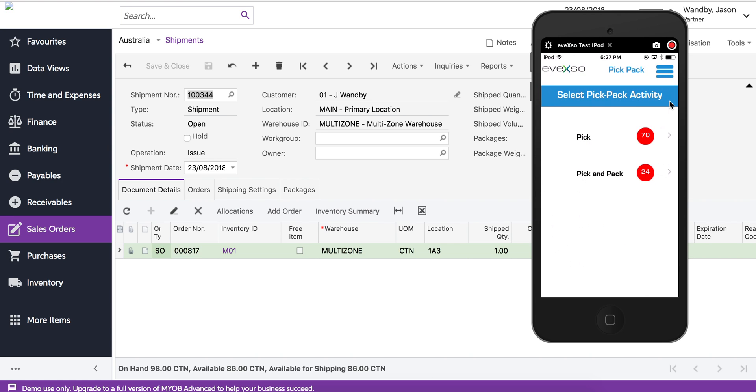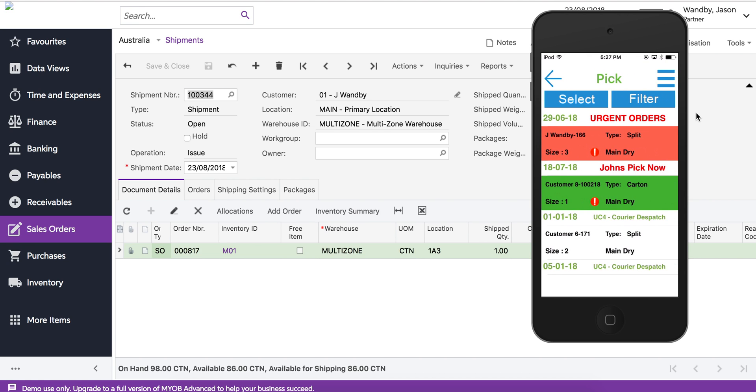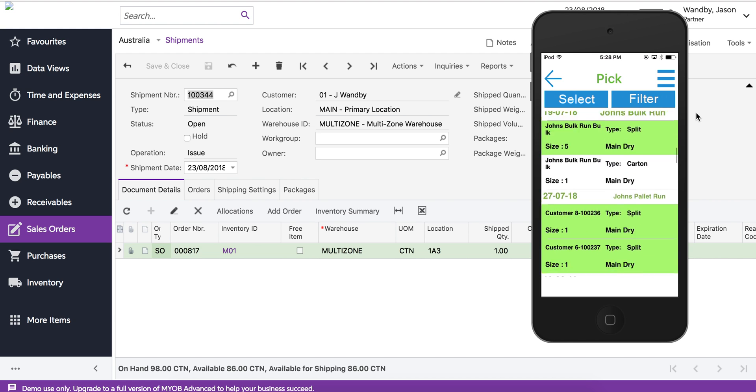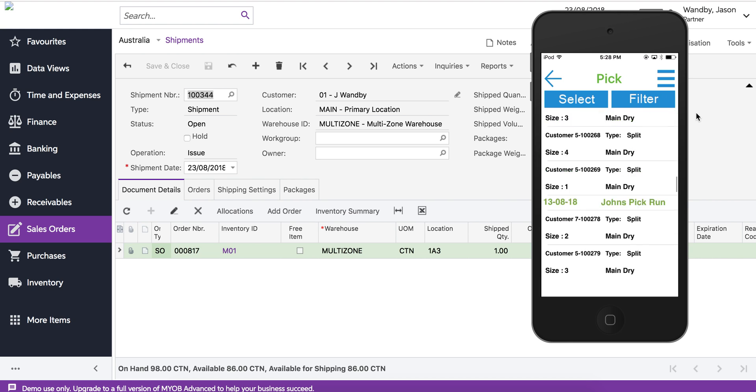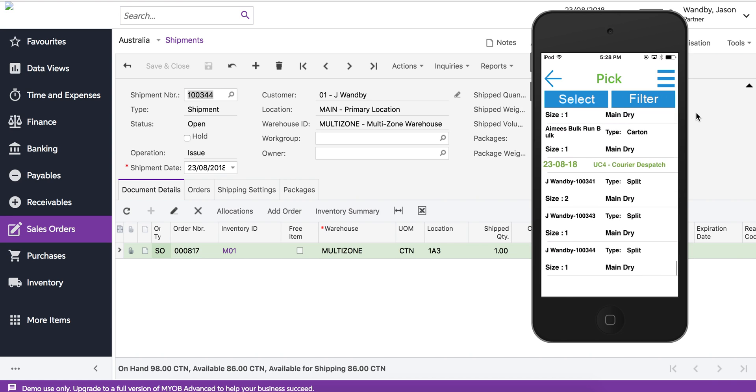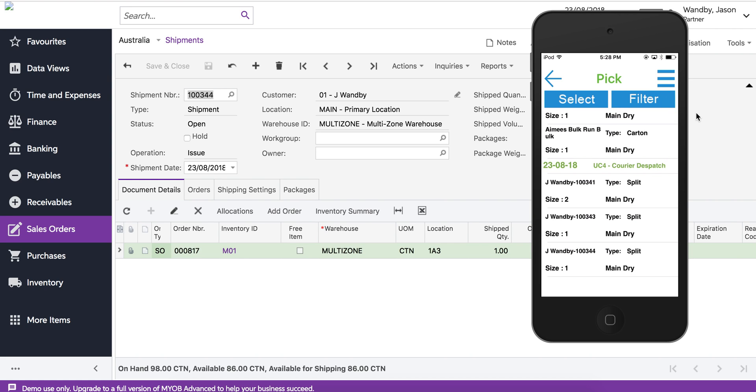In this case we're going to go into the picks. We select pick and this gives us a list of items that need to be done. If we go to the bottom we should see our order there, one zero zero three double four has appeared at the bottom.